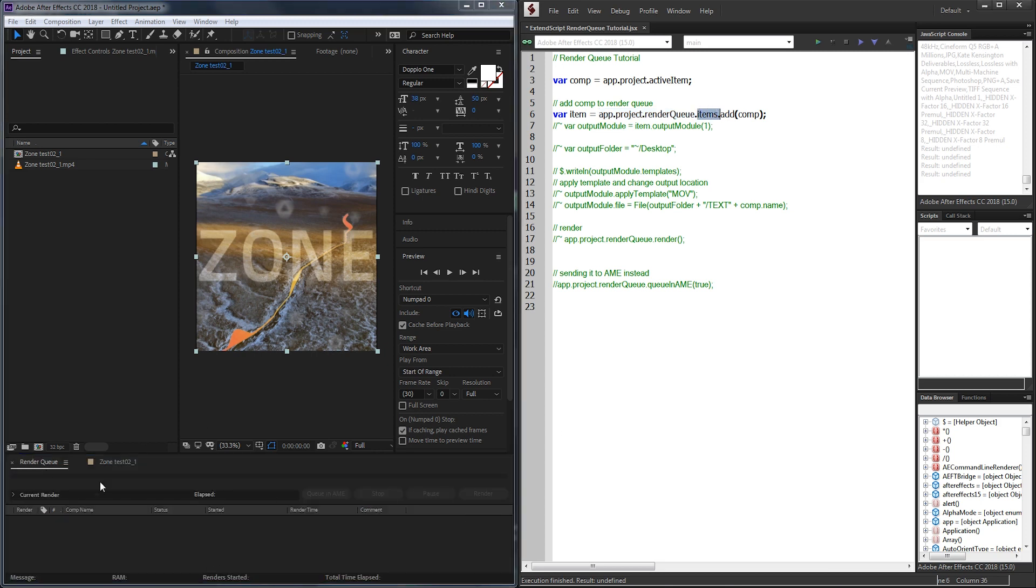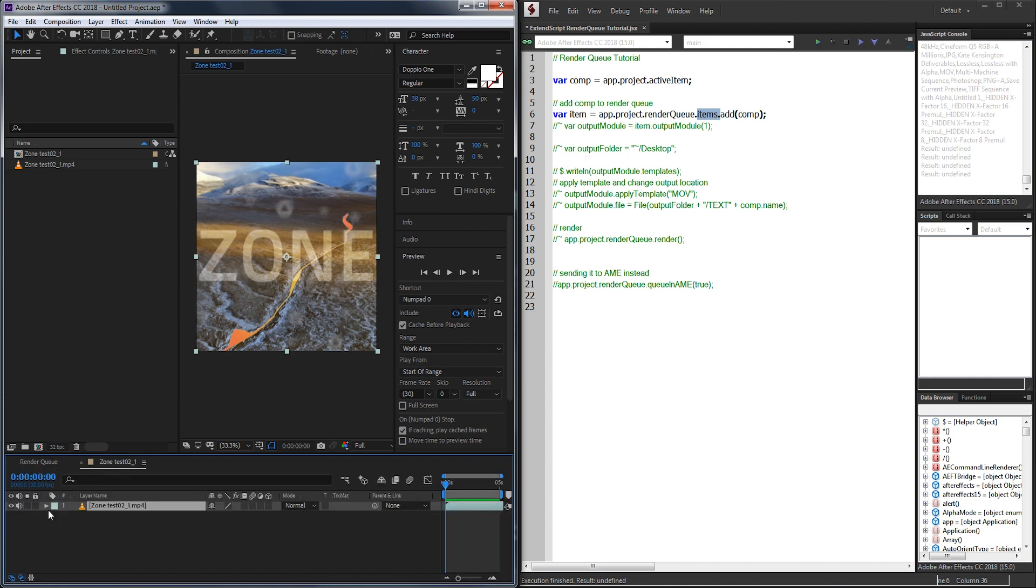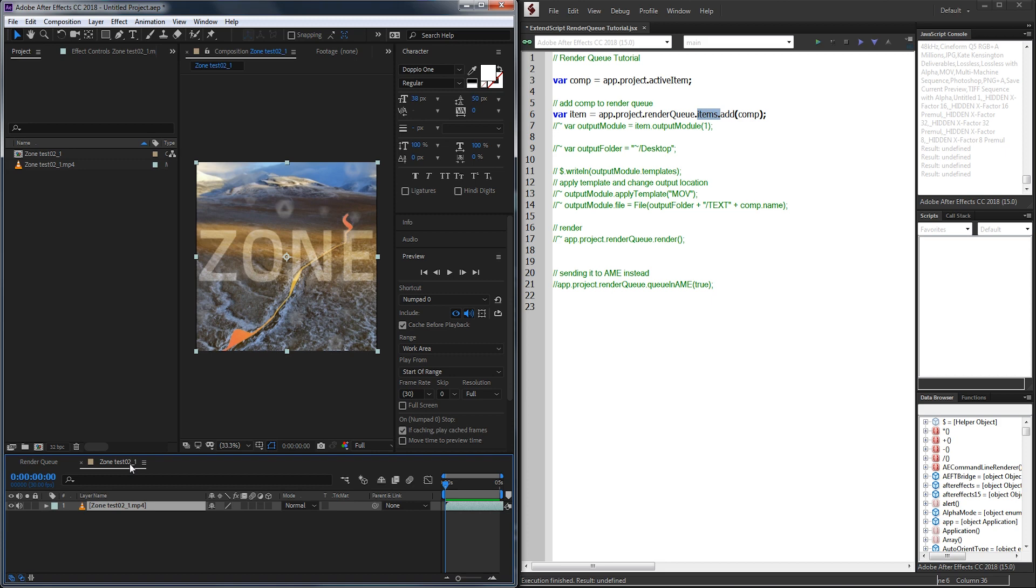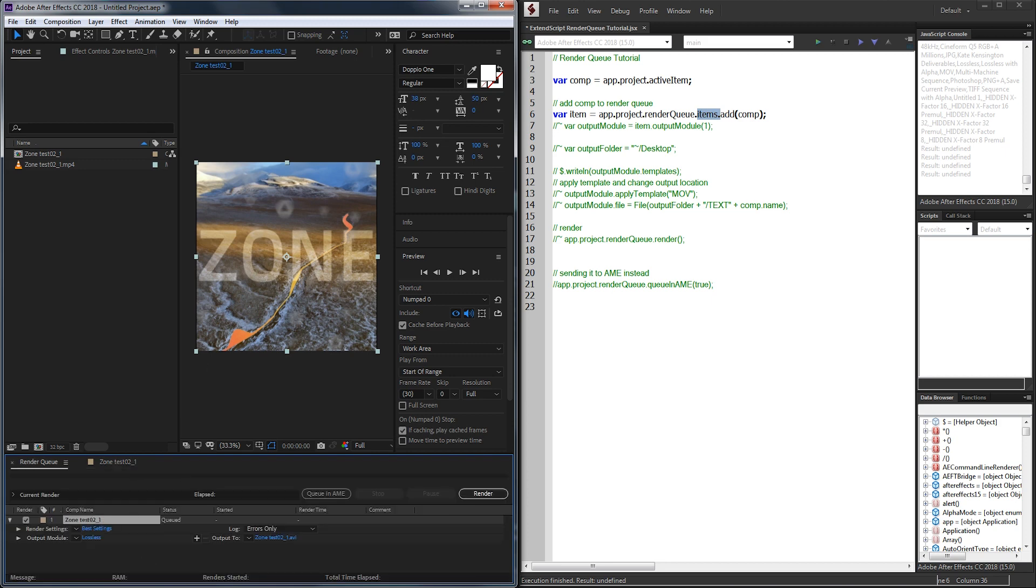We're going to be referencing all of the items in the render queue which right now there are zero. We're going to add the composition which is the same exact thing as going to composition add to render queue. So once we've added it to the render queue we now have a single item inside of it.